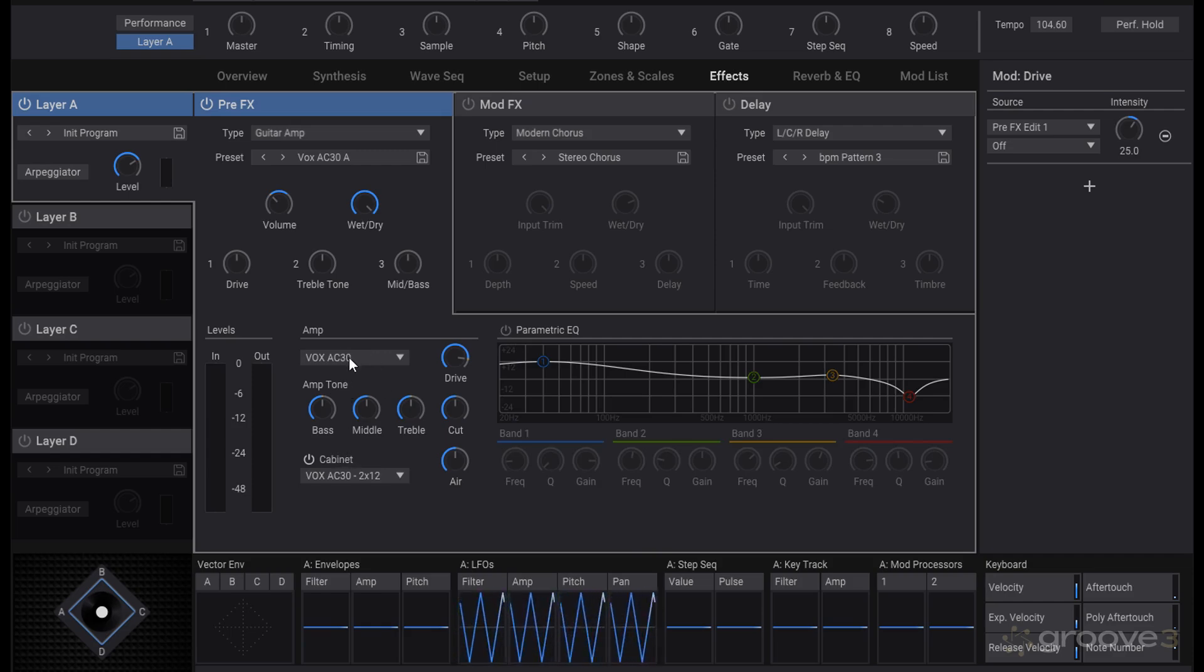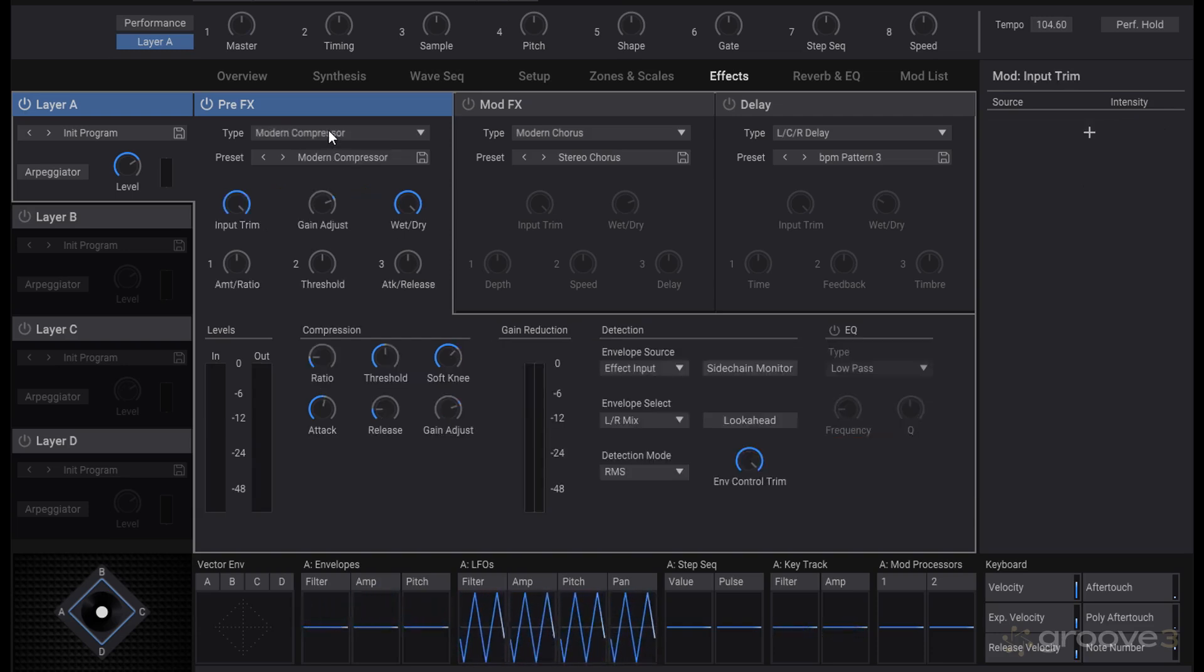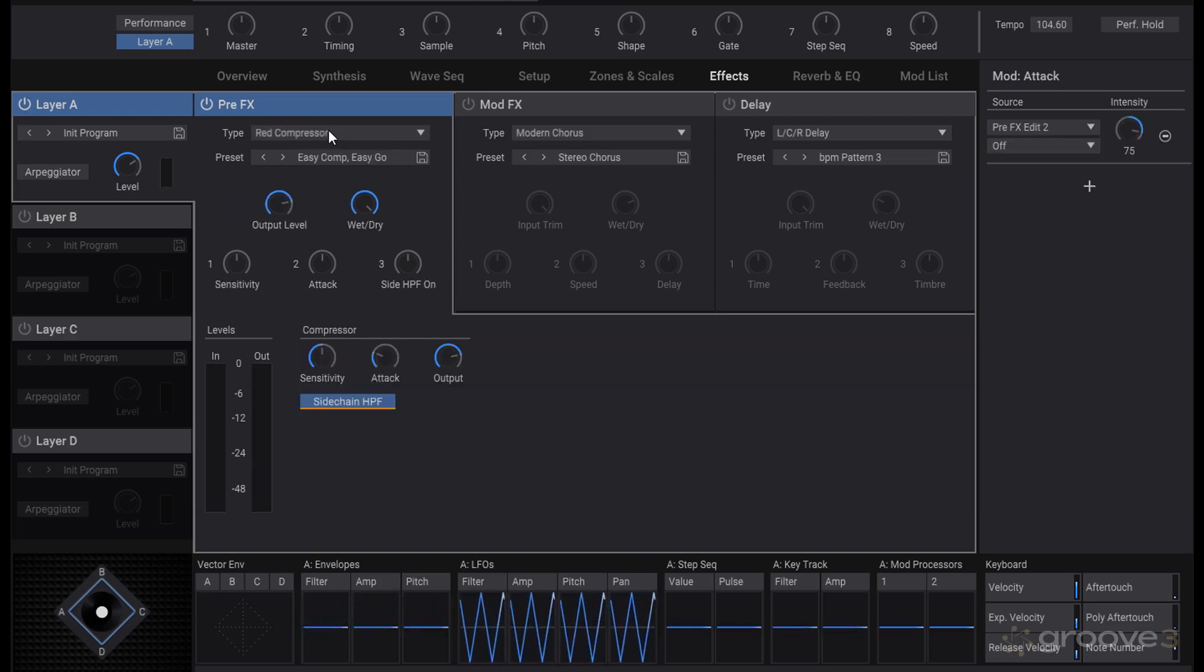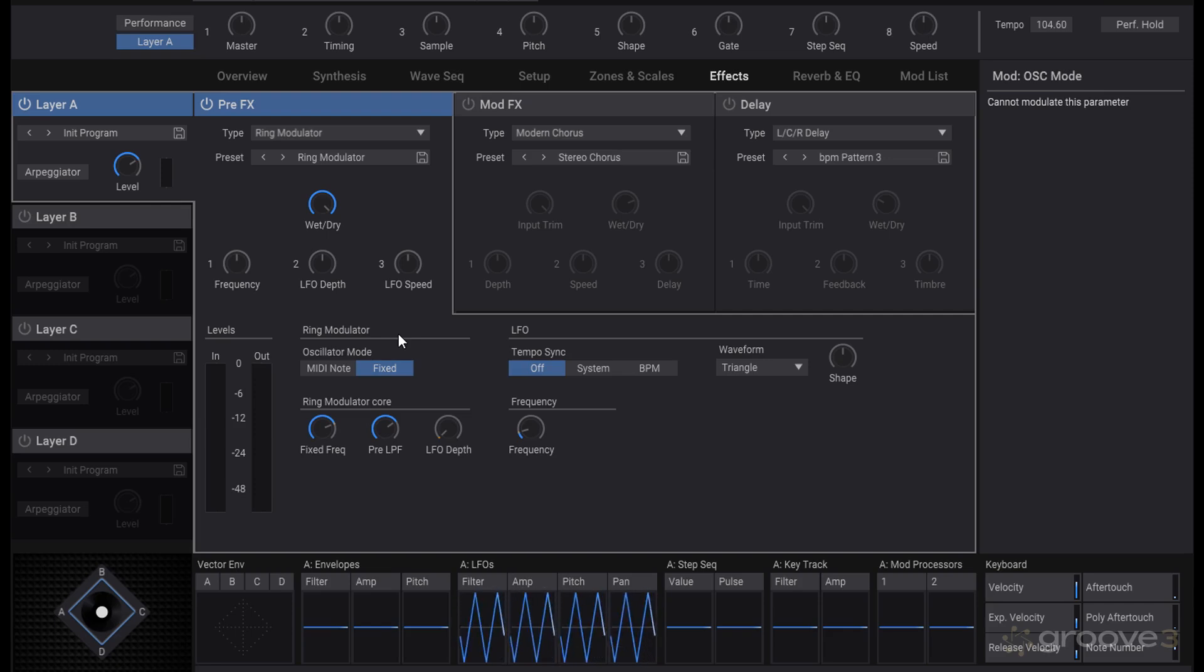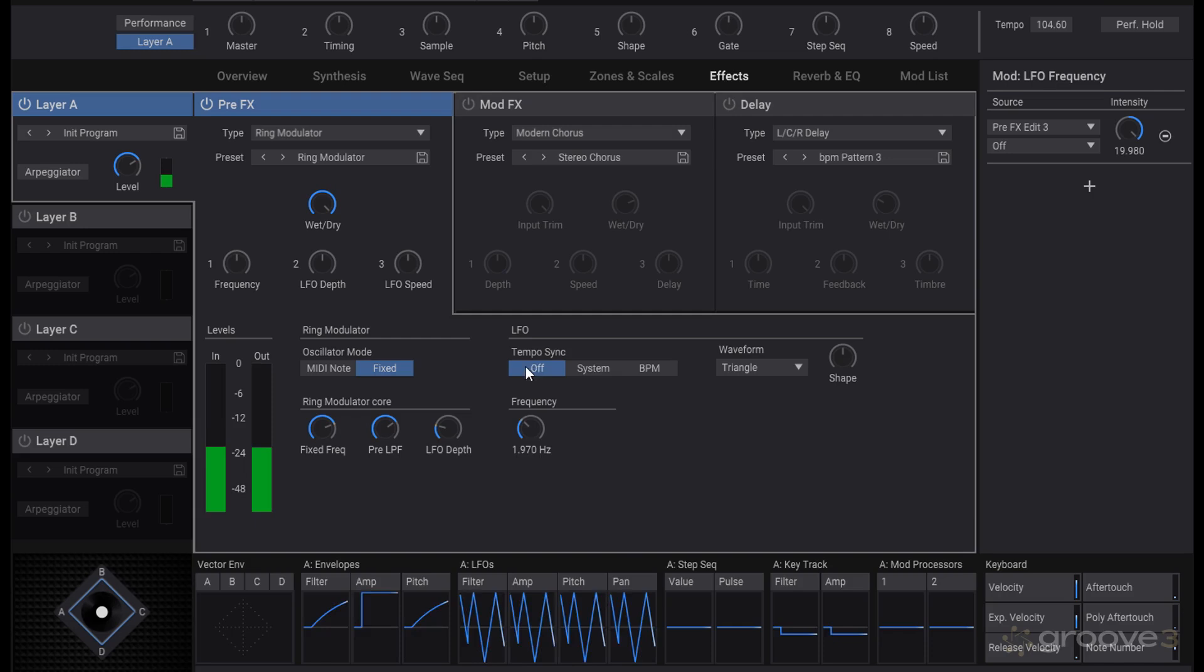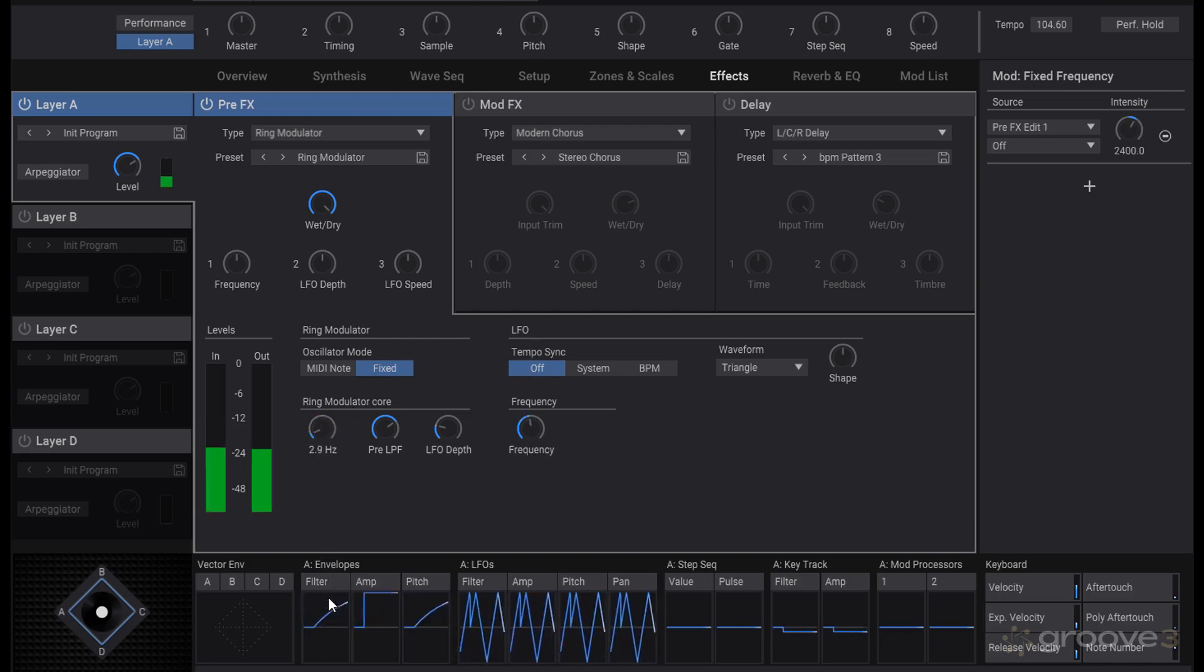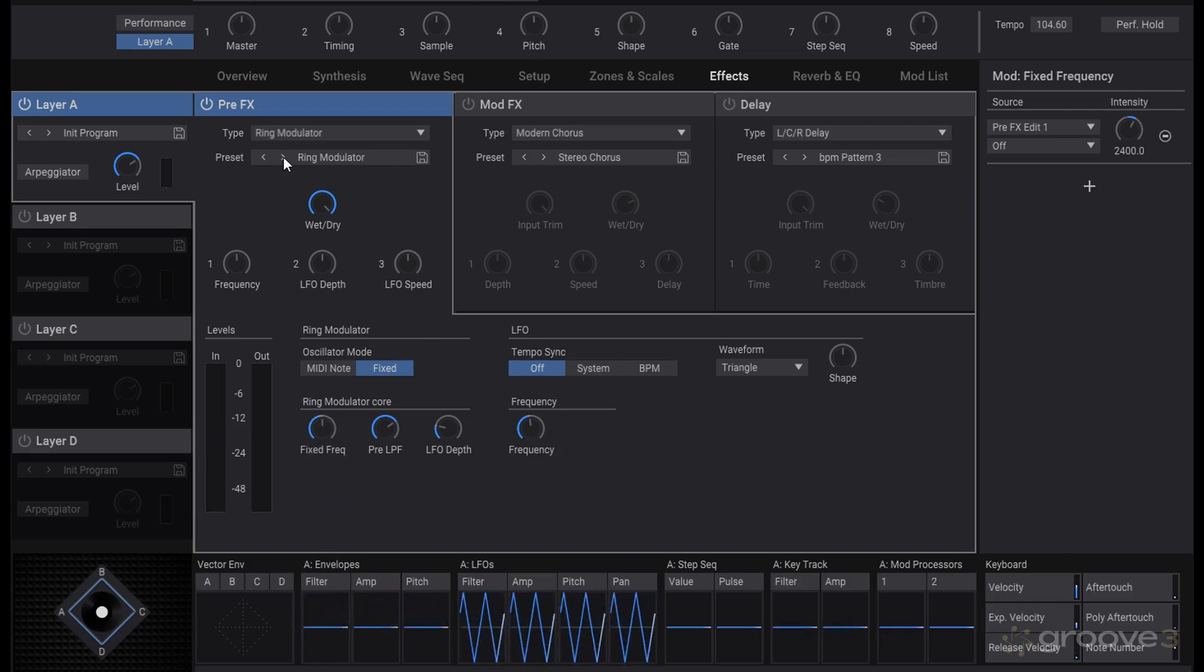And the compressor with those controls, parametric EQ we went through that. Running through them, the ring modulator here is going to be an amplitude modulation which can be either fixed or a MIDI note, and you can get the characteristic ring modulated sound for different kinds of things. That can make some pretty interesting things happen.